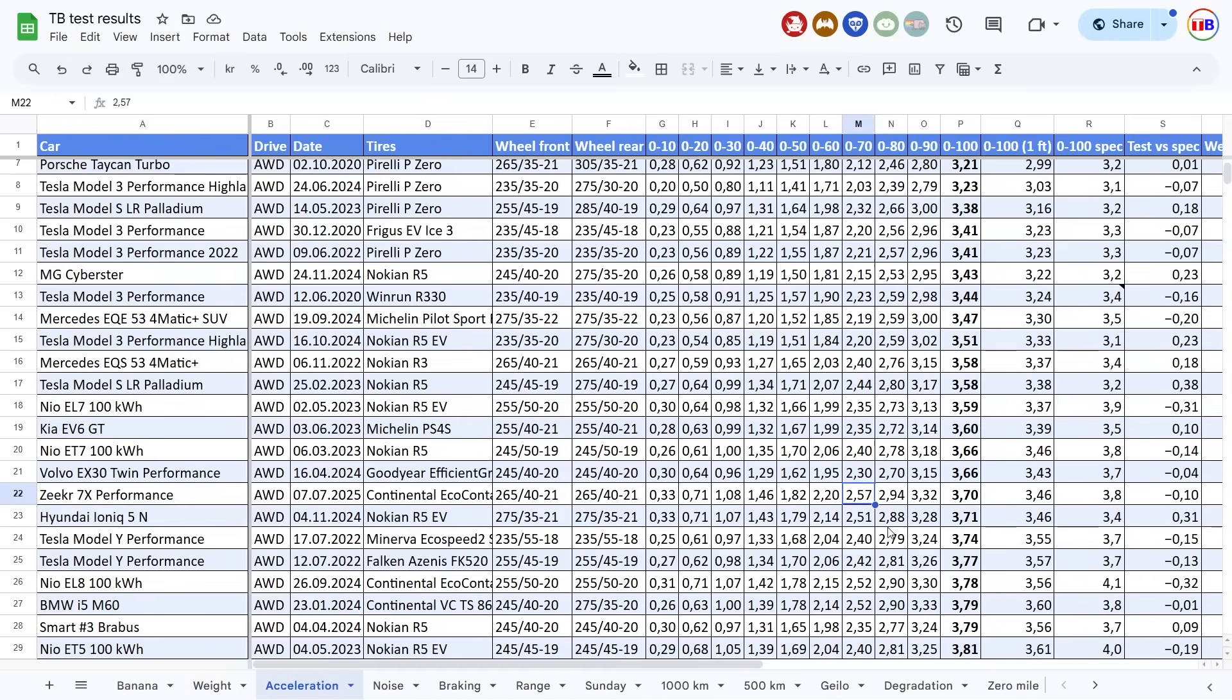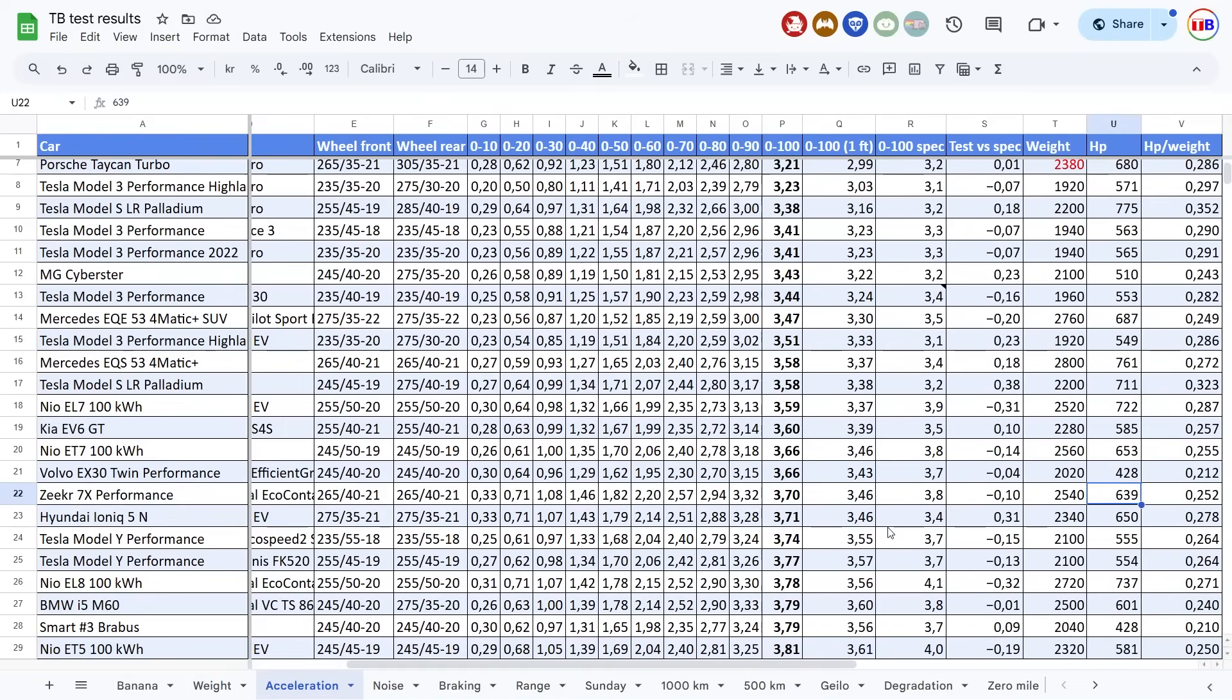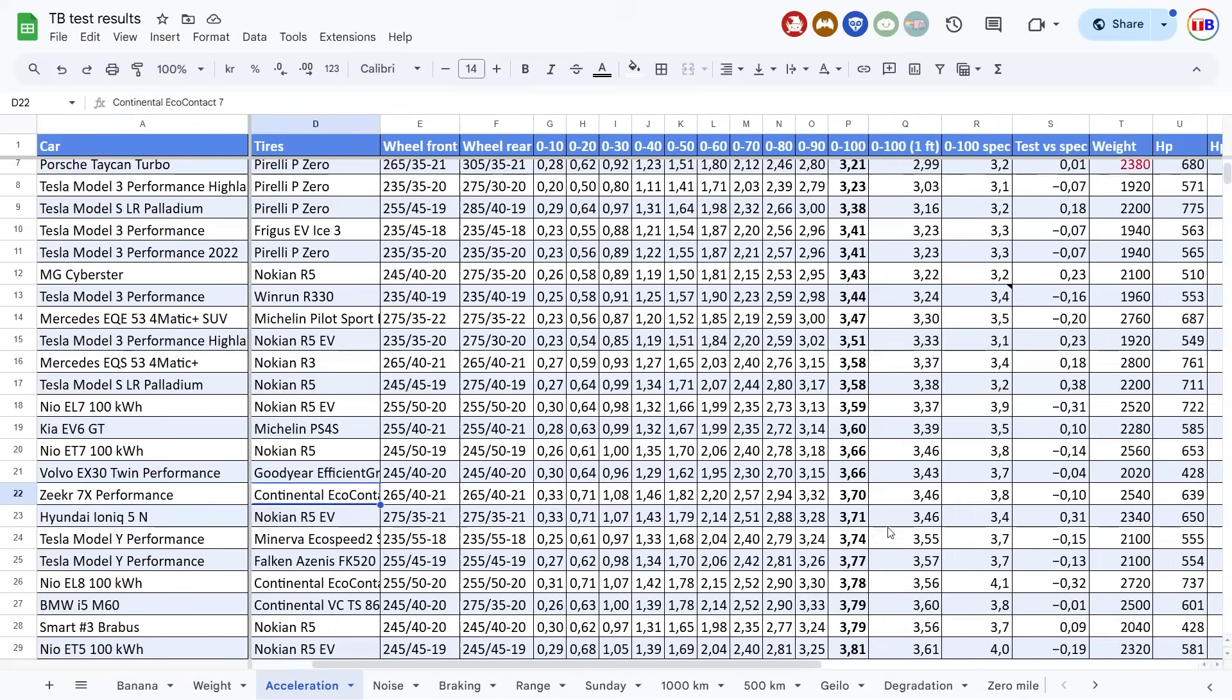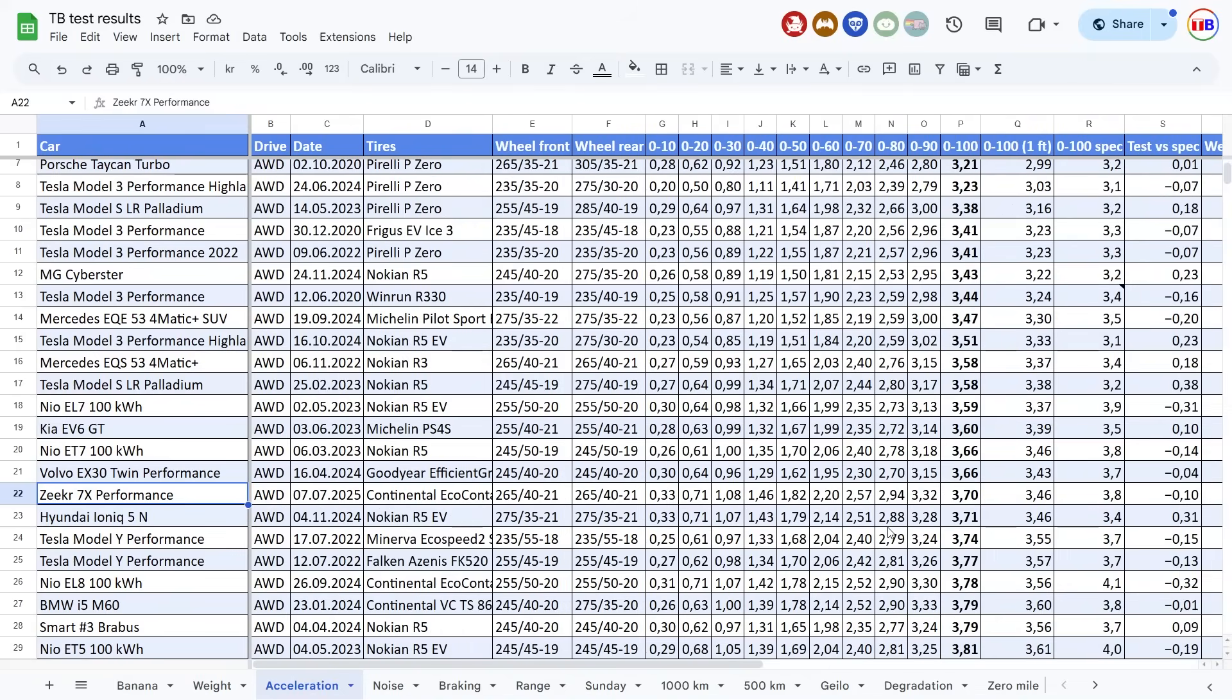But also, this car, it's kind of heavy, but this was a big car. 639 horsepower. It is incredibly fast. EX30, okay, it's a small car. That's why it's so fast.